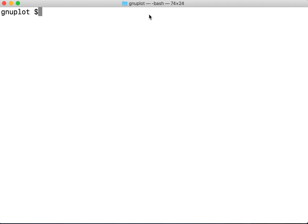Hi guys, let's do some plotting with gnuplot. So I'll be opening a plot function called plot2.gnu.